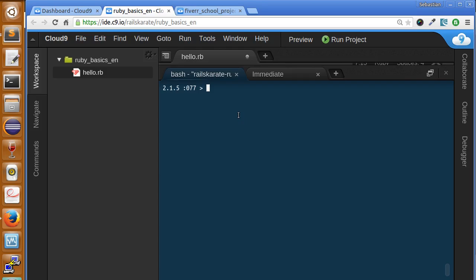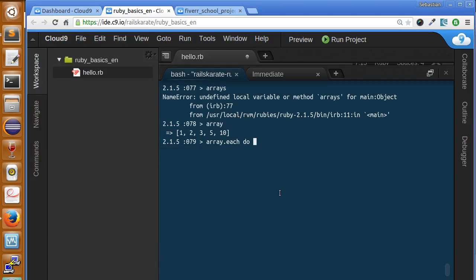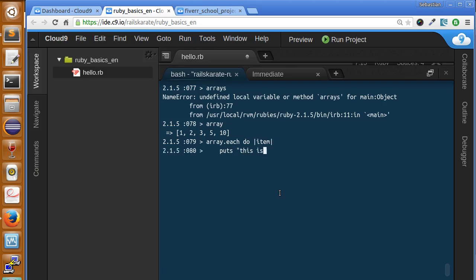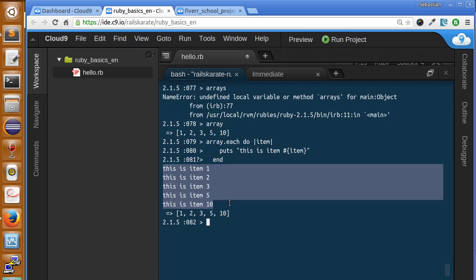So let's use our previous array and let's iterate over the each method. So we make array.each and we send in a block. And then close with the end keyword. And as you can see, we're gonna see it's printing the items. It's iterating over the items.